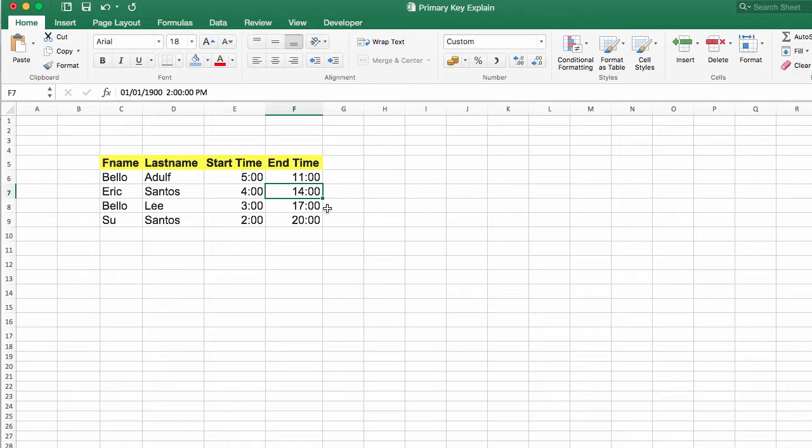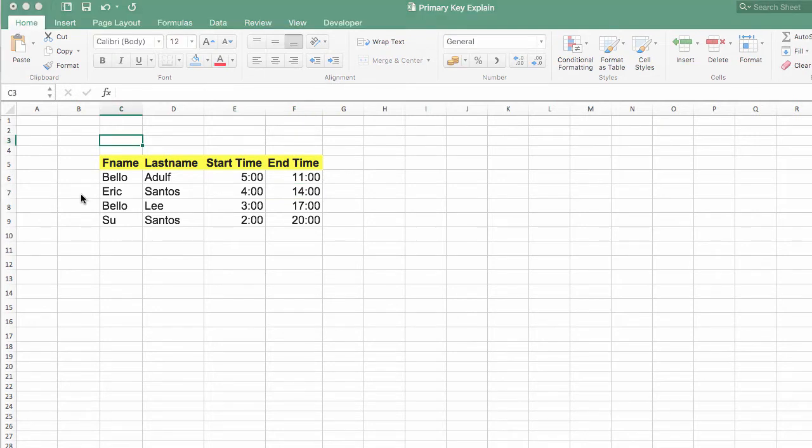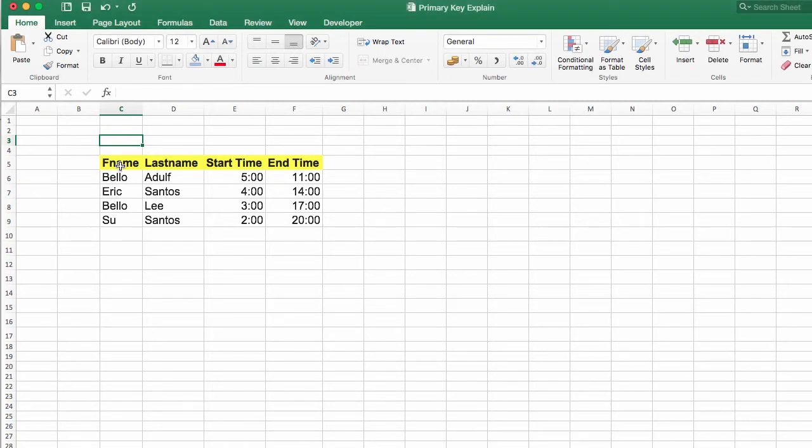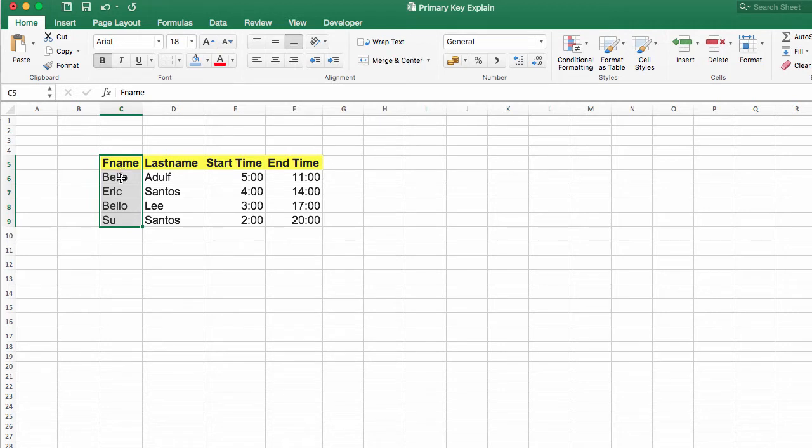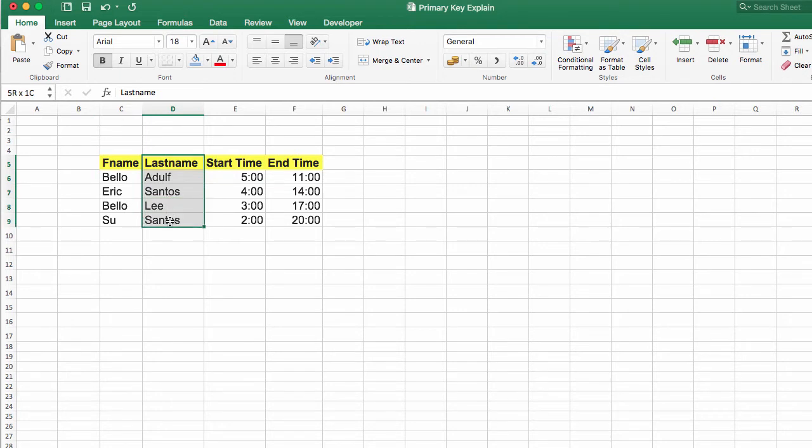When do we need a surrogate key? Like this example before us now. This name can never be a key because it's not steady—it's always changing. Three people can be called Sue, the same thing with surname. Are you agree with me that this number is too complicated?